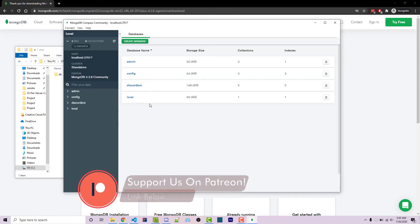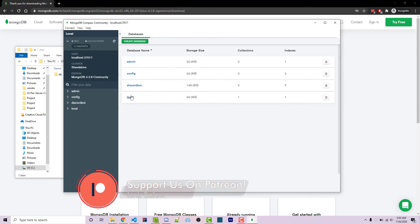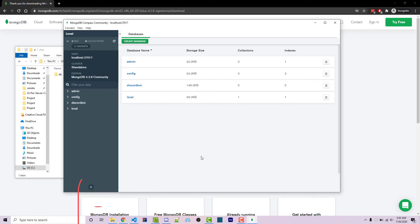Ignore the discord bot. That's something from another series. However, if you see a screen with admin, config and local, that means that everything is set up correctly and you are now connected to your Mongo server within MongoDB compass,